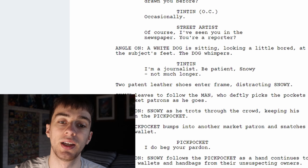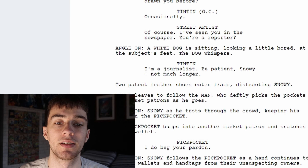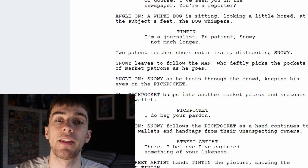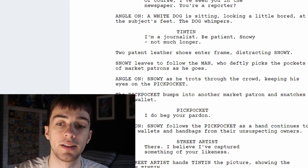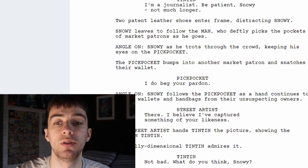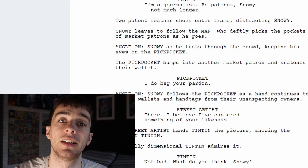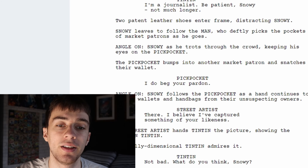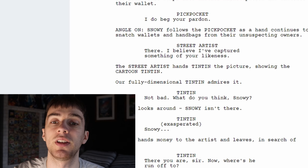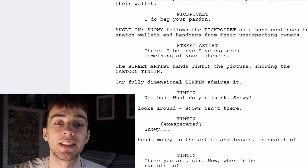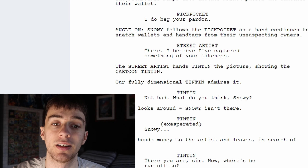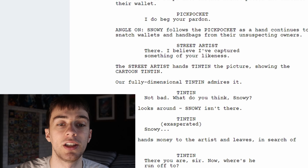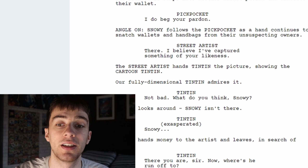The dog whimpers. Then Tintin says: 'I'm a journalist. Be patient Snowy, not much longer.' Then two patent leather shoes enter the frame distracting Snowy. Snowy leaves to follow the man who deftly picks the pockets of market patrons as he goes. Angle on Snowy as he trots through the crowd keeping his eyes on the pickpocket. The pickpocket bumps into another market patron and snatches their wallet, saying 'I do beg your pardon.'